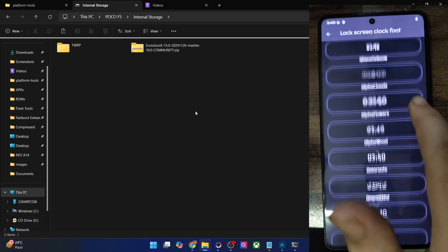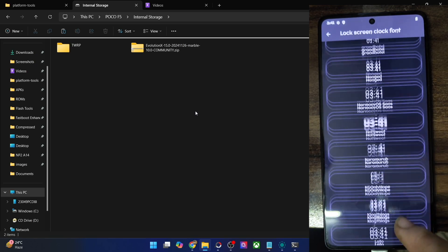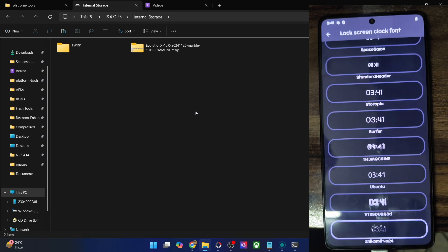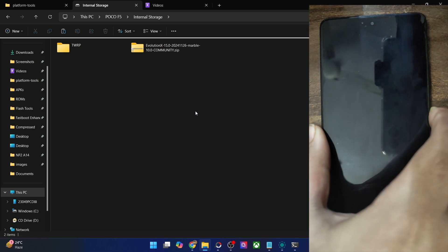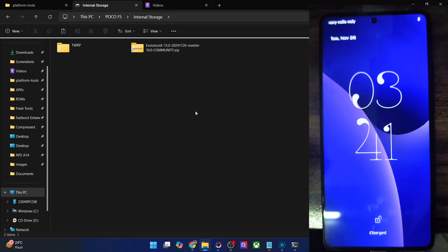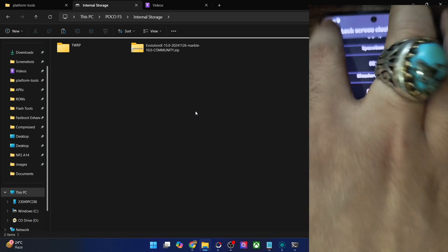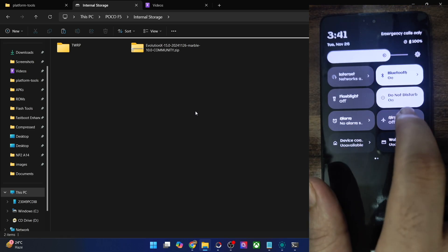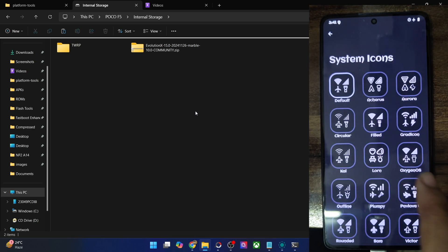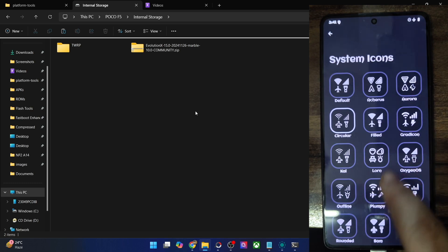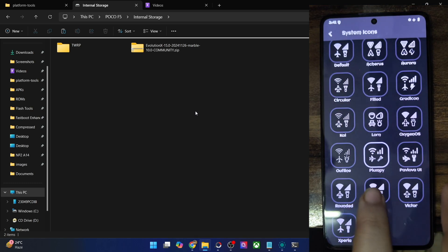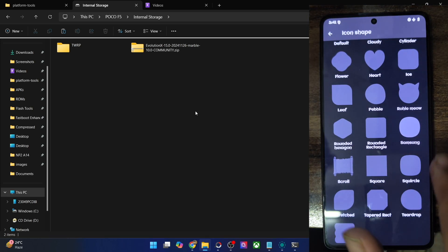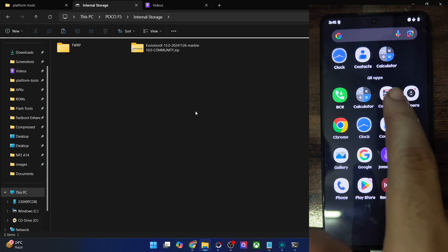For lock screen clock, there are quite a lot of clock styles you could choose from. Let's go through them and pick one. As you could see, the change is applied — if you remove the notification, the clock will be centered. Next up, we have the system icon shapes in the status bar — circular, plumpy, and Samsung options are available. Let's apply the Samsung one and have a look.